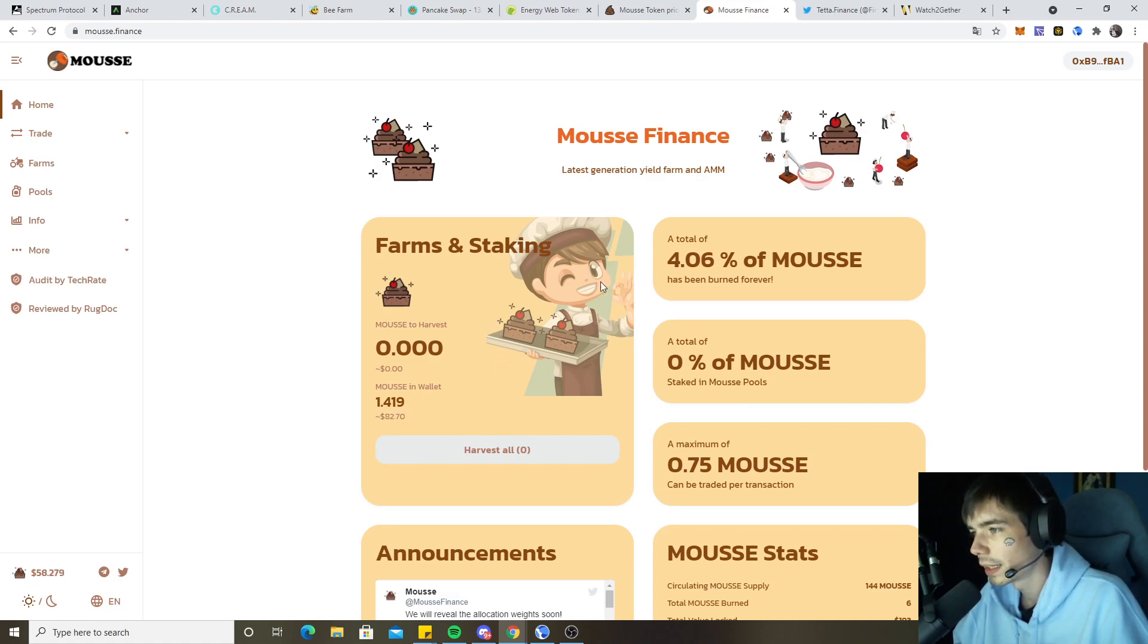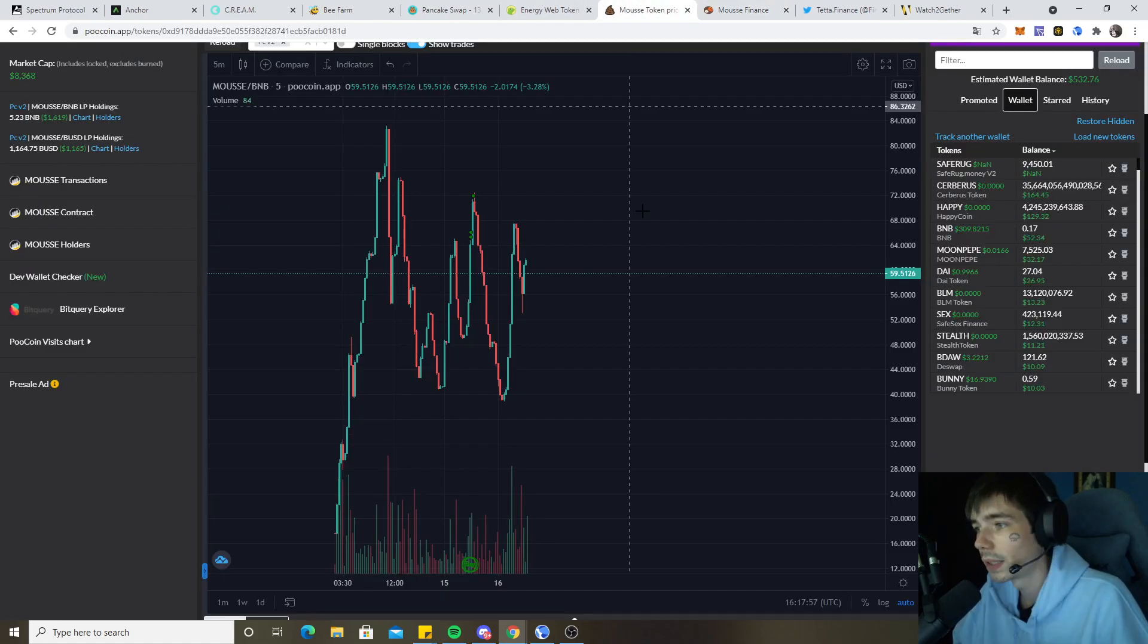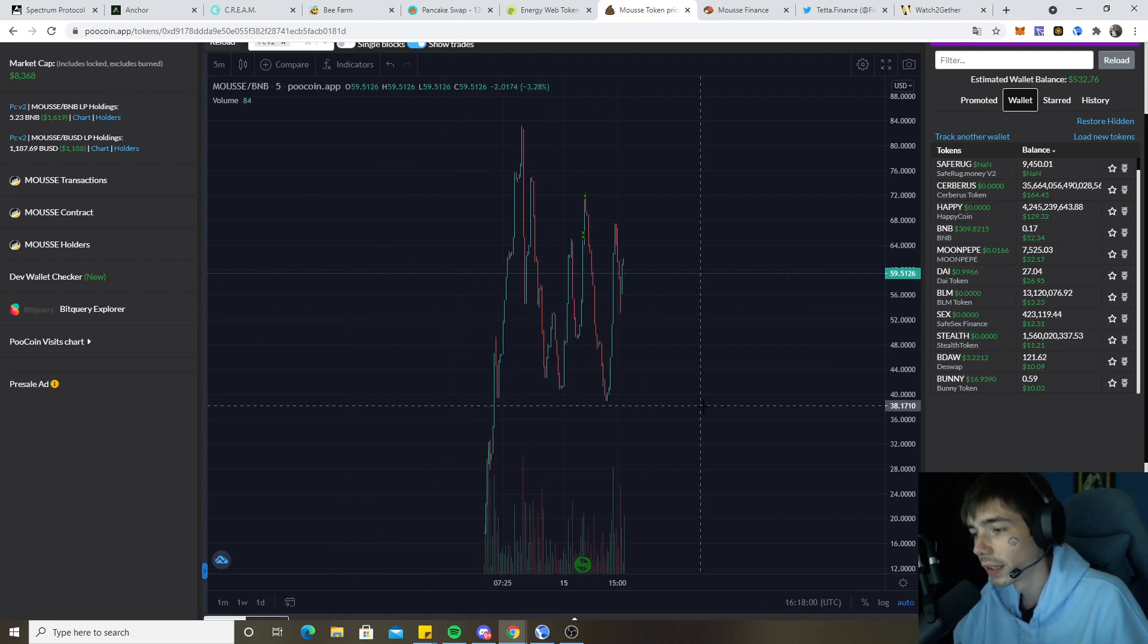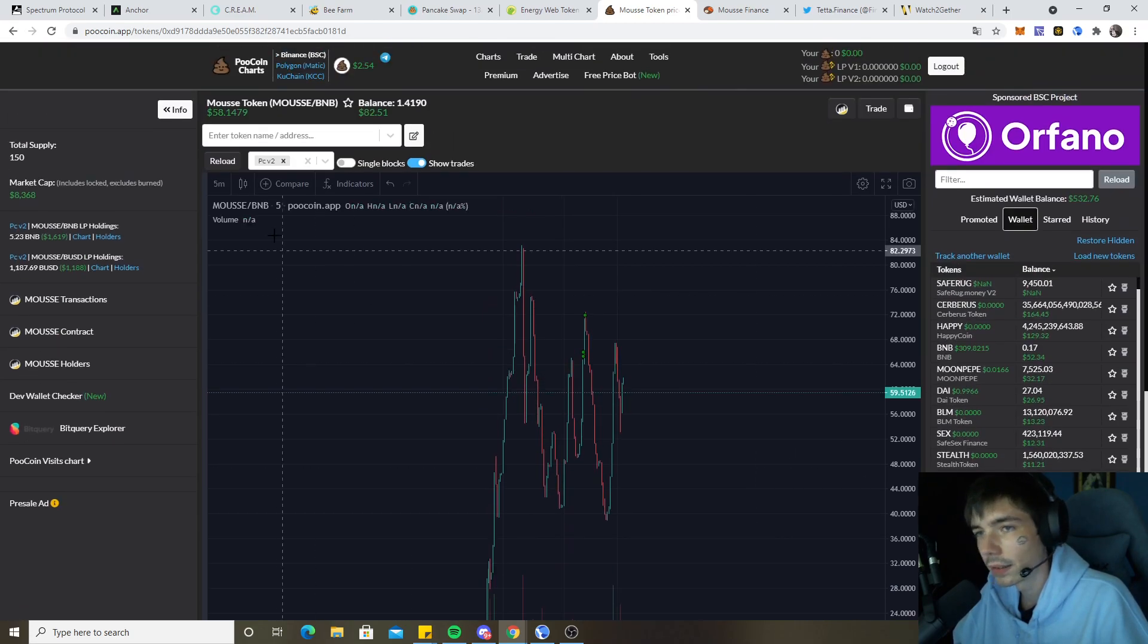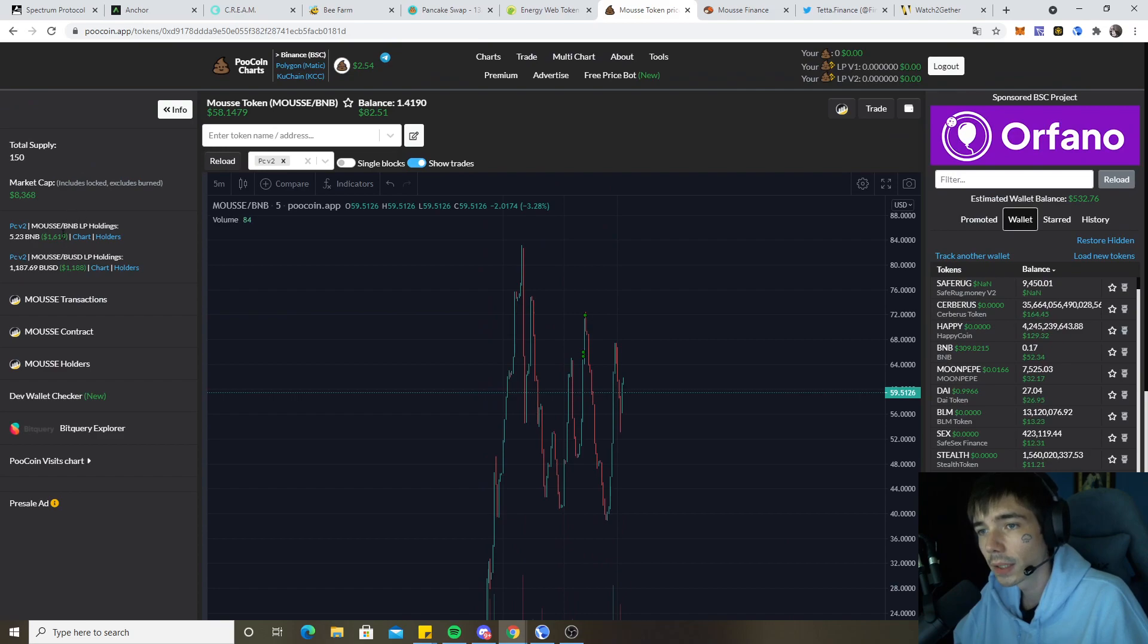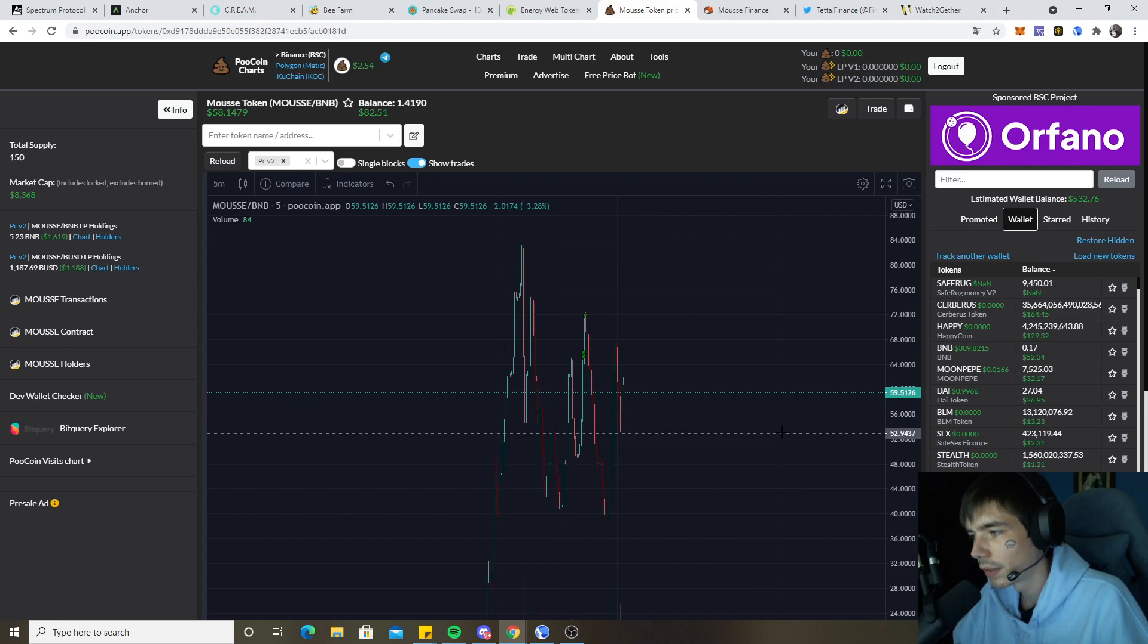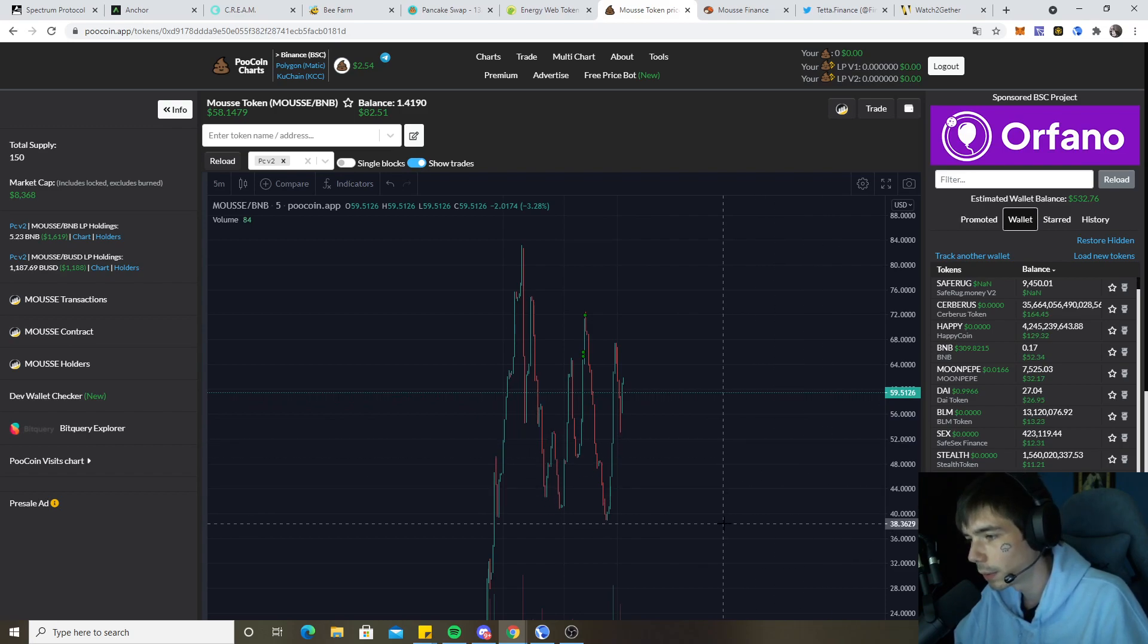Currently you can see 4% already of the current supply has been burned because there's already some trading activity going on. You can see on the pool coin chart what has been happening. The liquidity currently sits at $1600 and I will be waiting for a good entry price. I hope to see the token again a bit lower because I actually didn't catch the drop of the price which happened today.